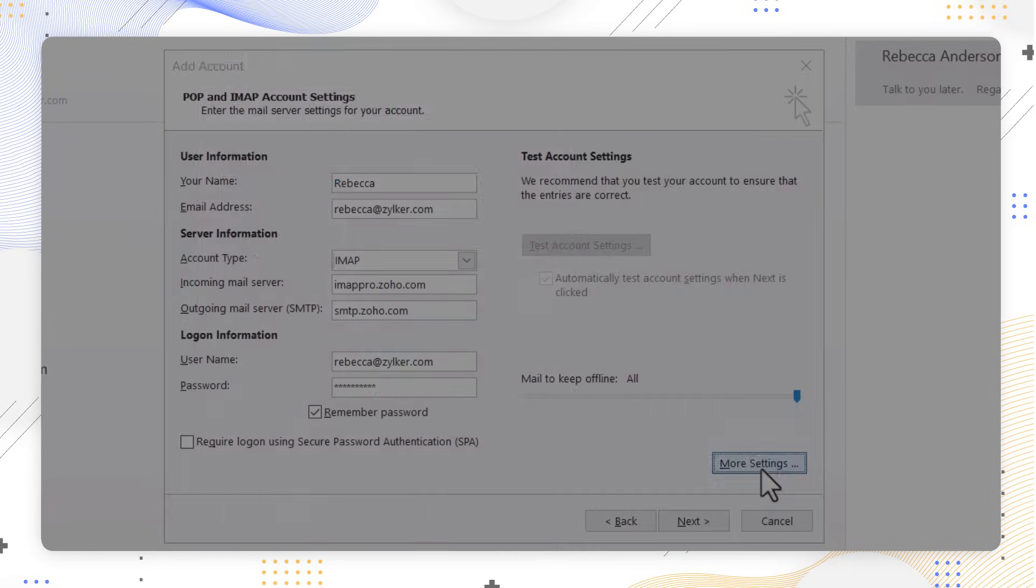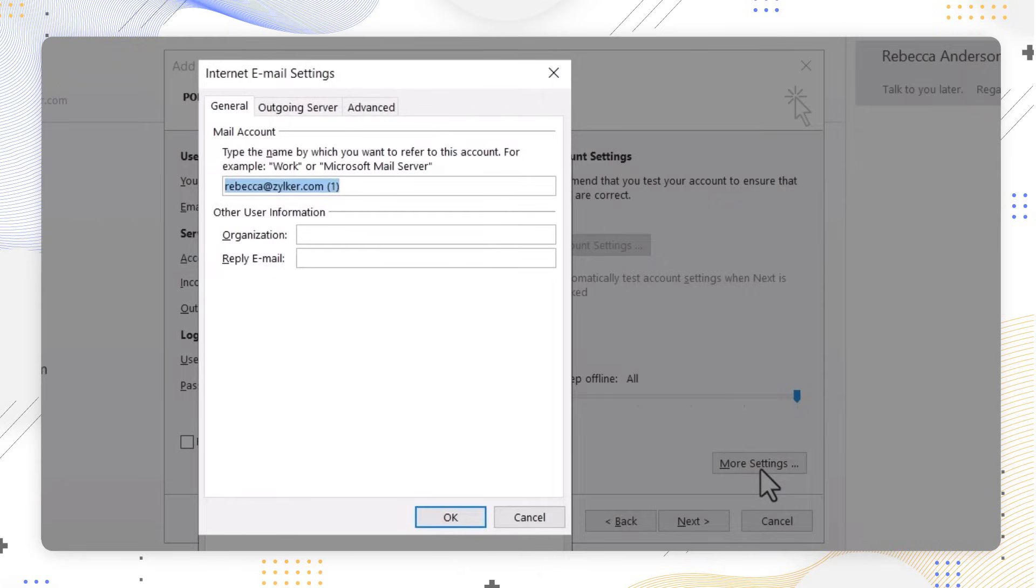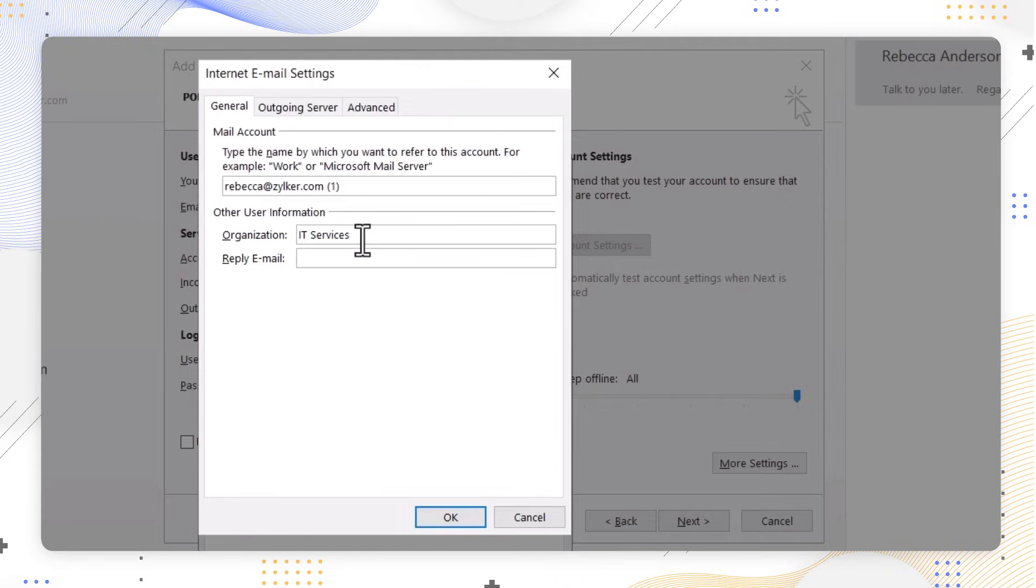Under the General section, fill in the other user information such as organization and reply email address fields.